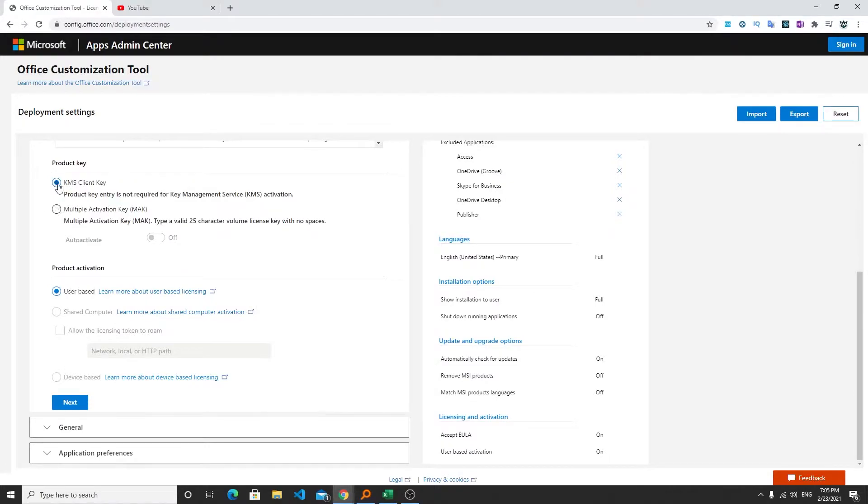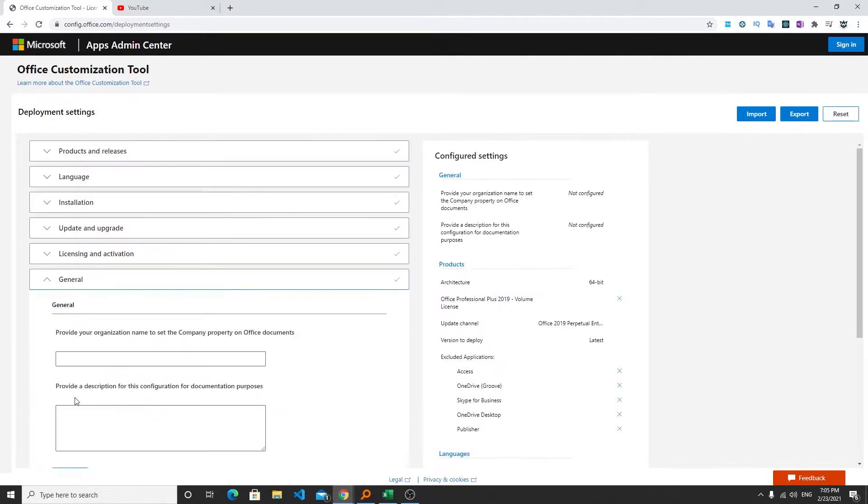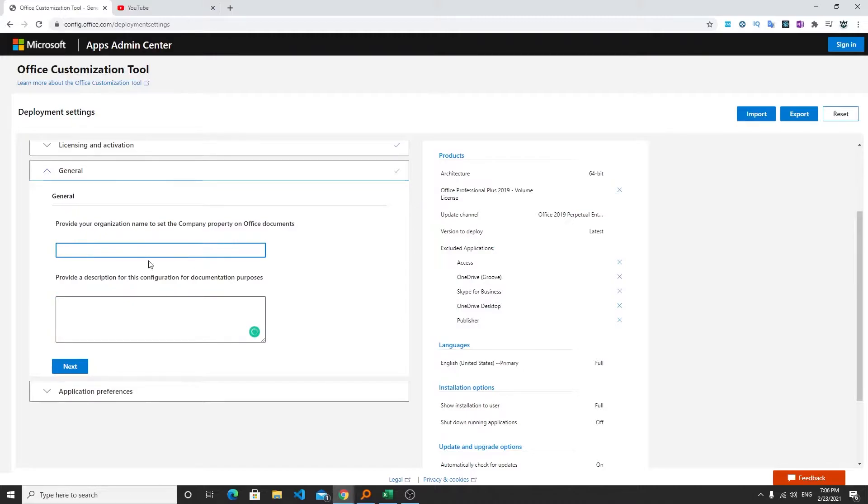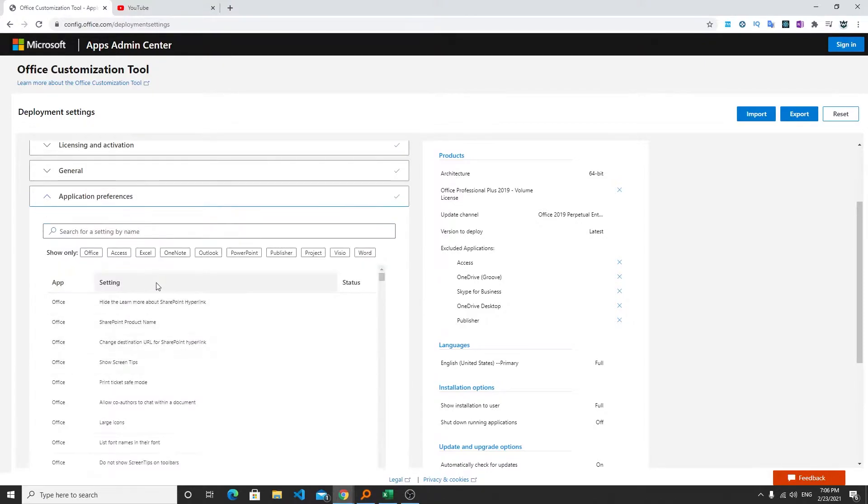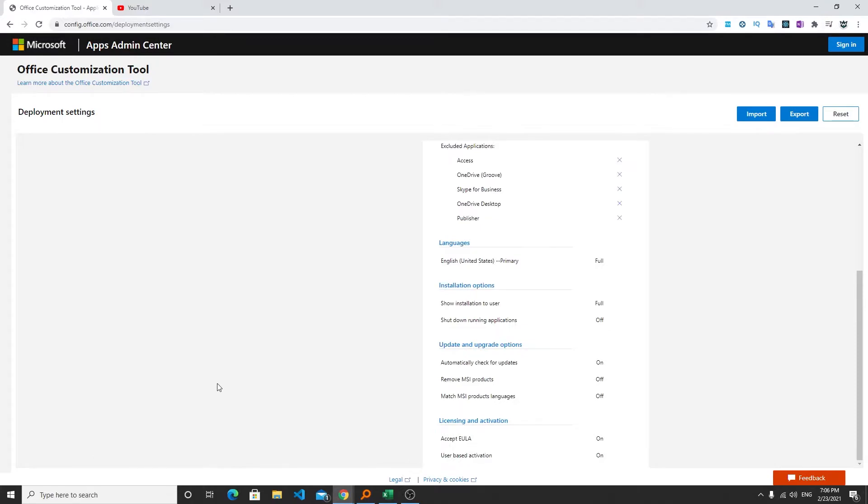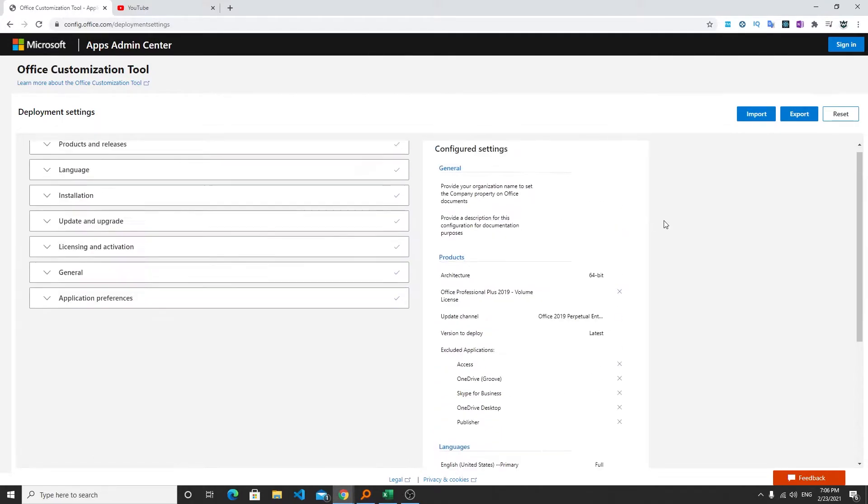Now we're going to click on next. Then this is an optional detail. If you want to provide the organization name and other things then you can provide it here. Then I can click on next. Now just go down and click on finish. So in this way we have created our XML file.